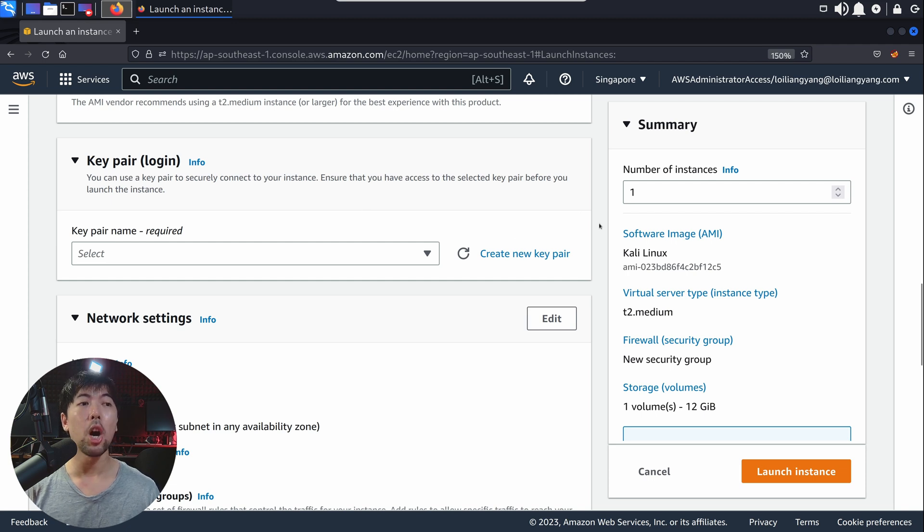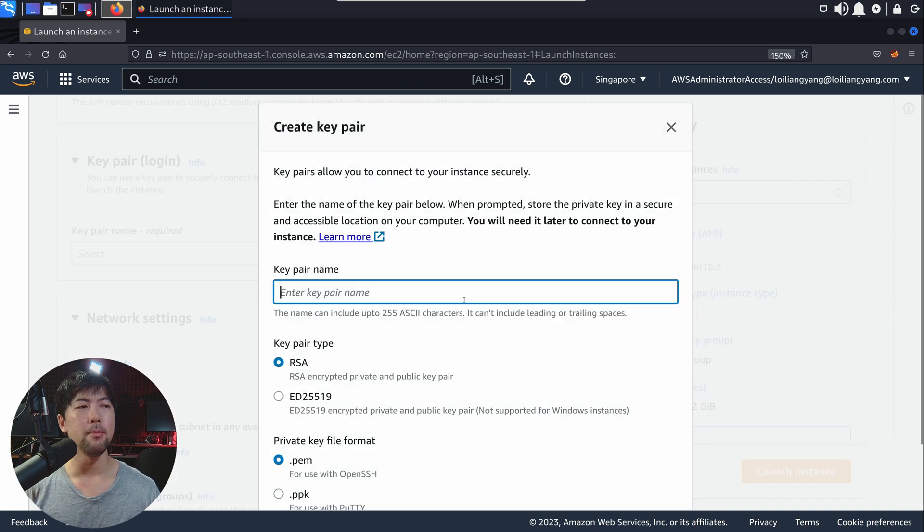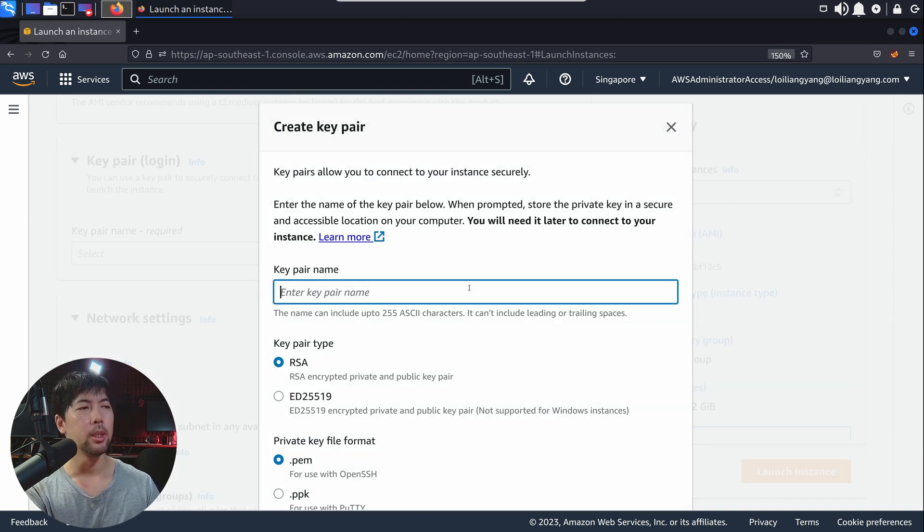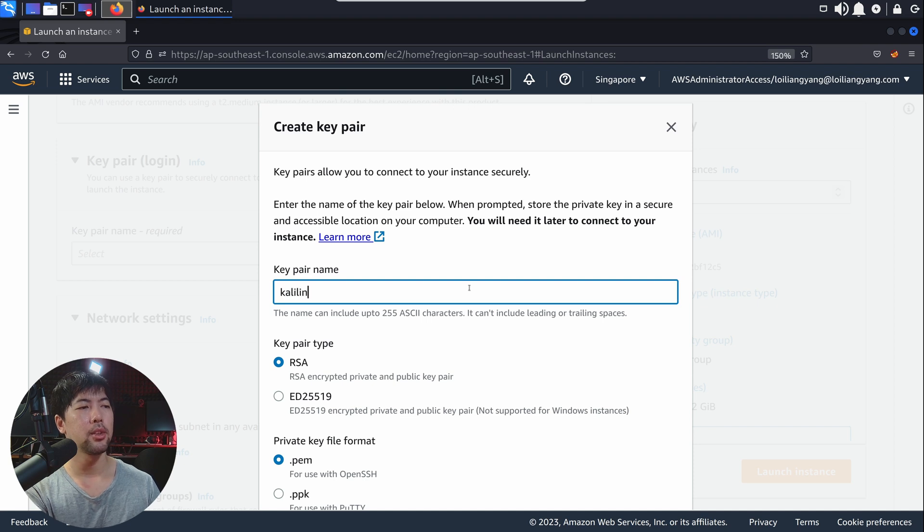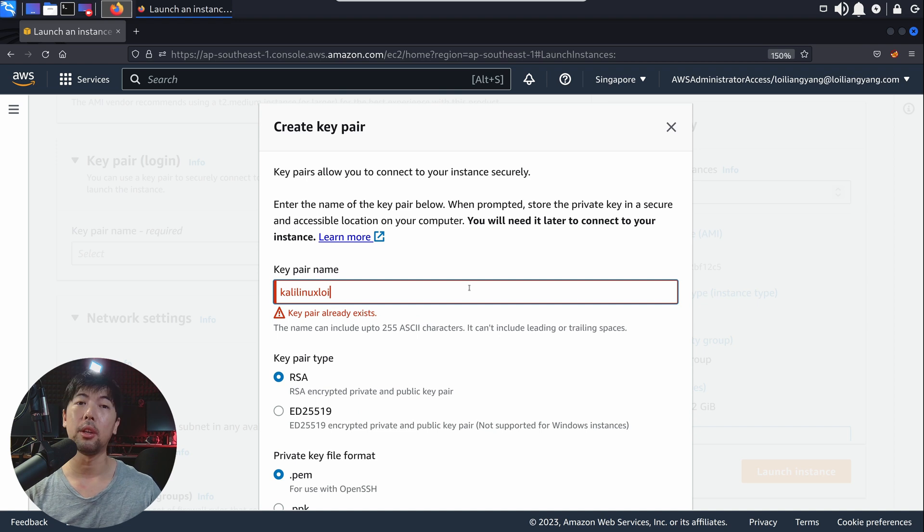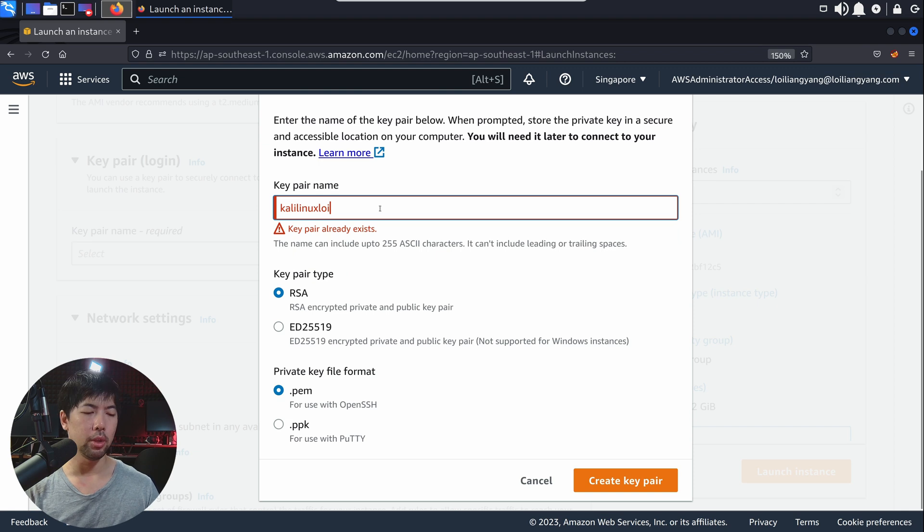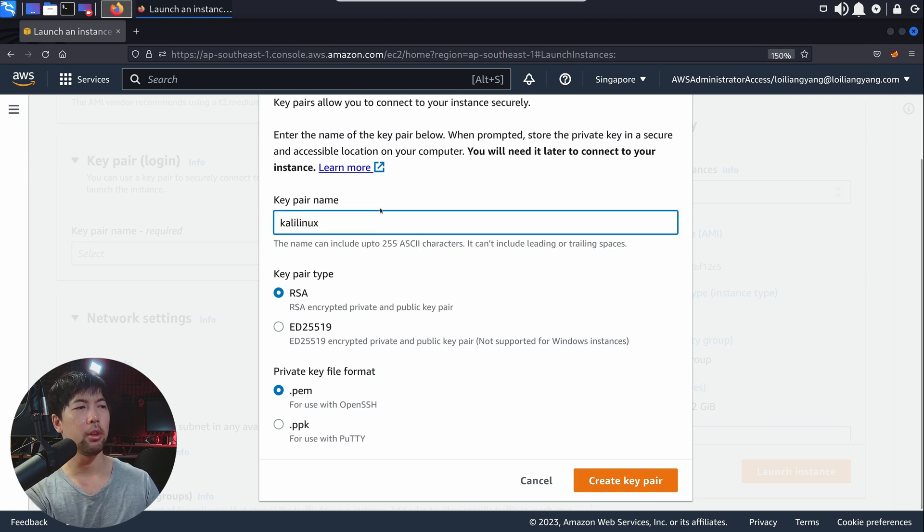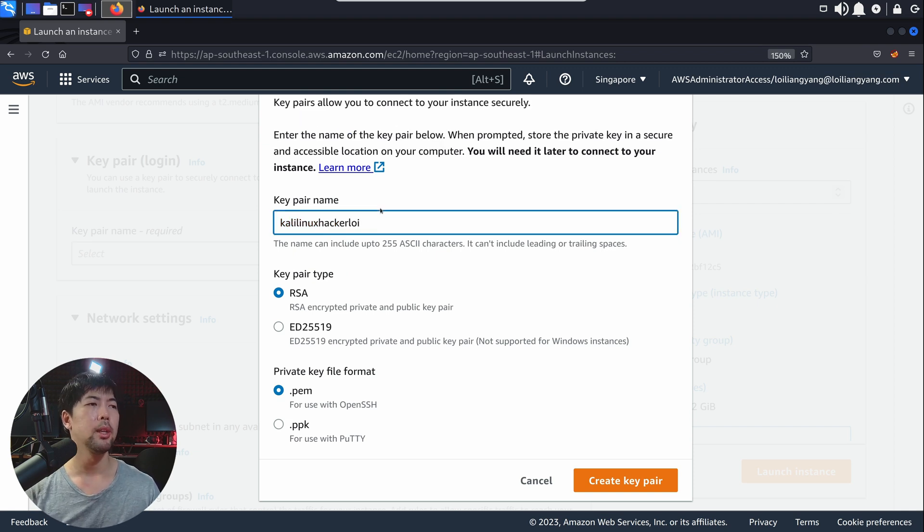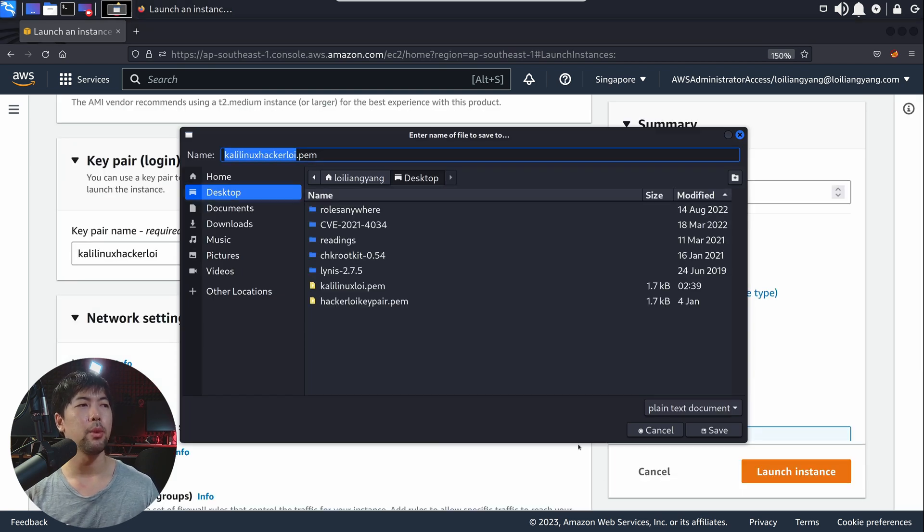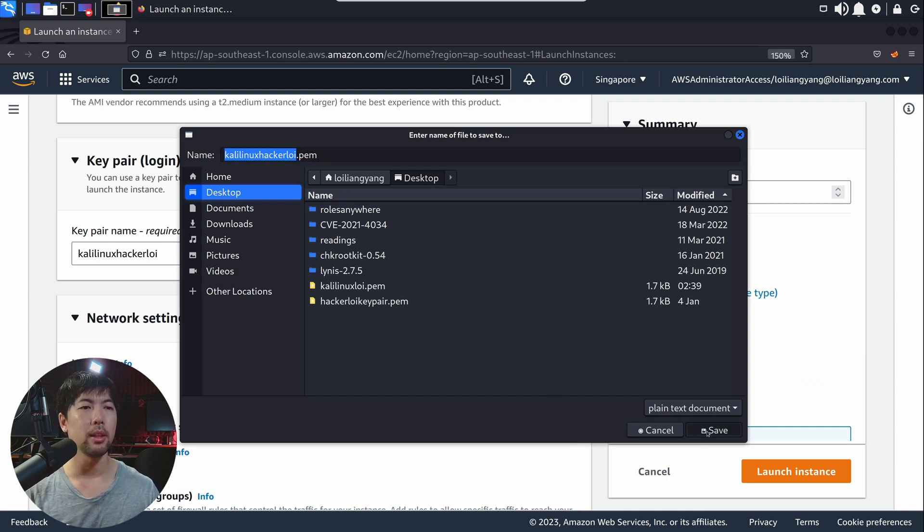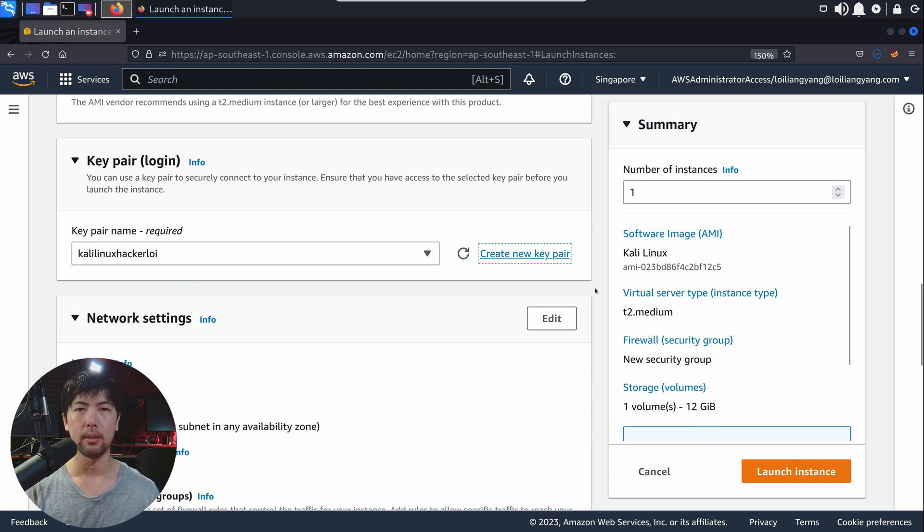Next up, we have the key pair for us to log in into the instance. Go ahead and select on to create new key pair. In this case, I'll enter Kali Linux Loy as a key pair name. So I already created earlier. What I'll do here is I'll enter Kali Linux followed by Hacker Loy as the new key pair name. Once you're ready, go ahead and click create key pair. Once you have that, I will go ahead and save it over here, which is going to be in a desktop. Click save on that. Done.